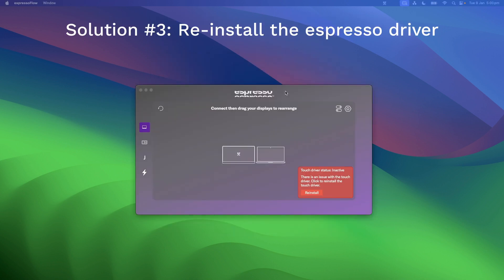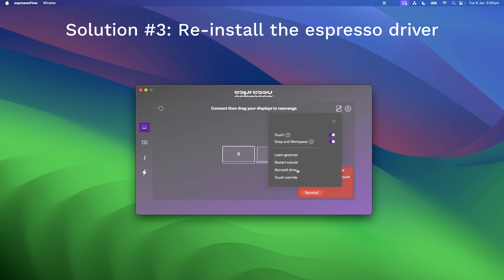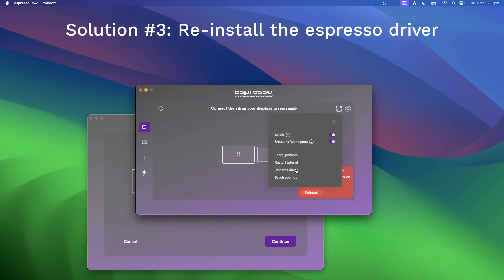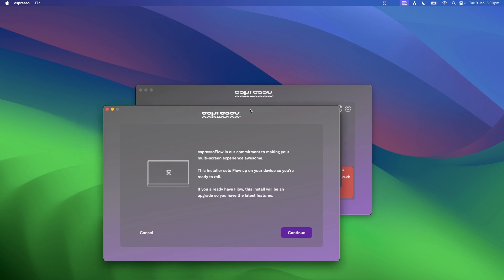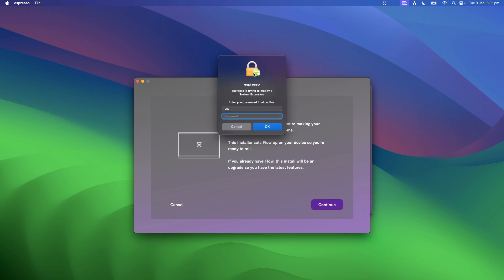If you've tried these methods but touch is still not working, head into Espresso Flow, click on the setting icon, and select Reinstall Driver. Another window should pop up. In the top left, under File, select Uninstall Driver, then proceed to reinstall the driver.